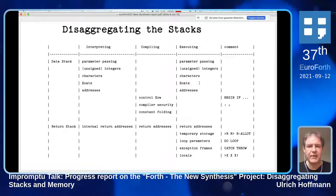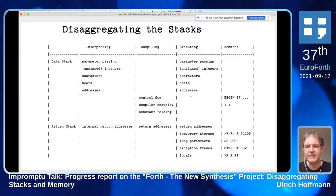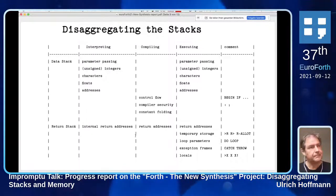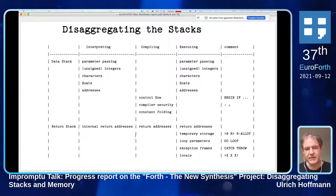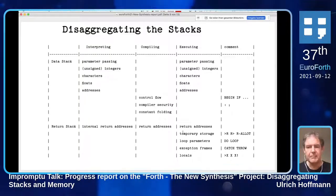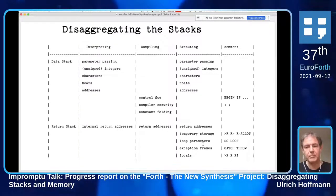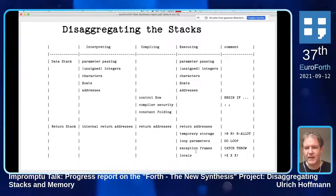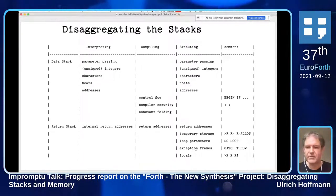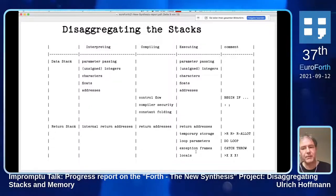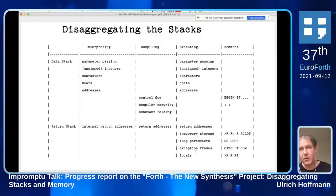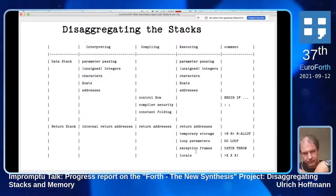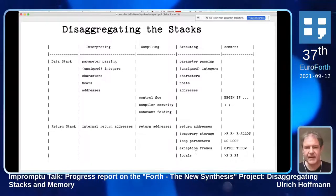When we execute programs we do parameter passing. If we look at the return stack, it stores internal return addresses so we can do nesting and unnesting of words. But when we execute our program we use `>R`, `R>`, and `R@` to allocate or use temporary storage on the return stack. We use it for loop parameters, for exception frames, and for locals on some systems - different purposes.